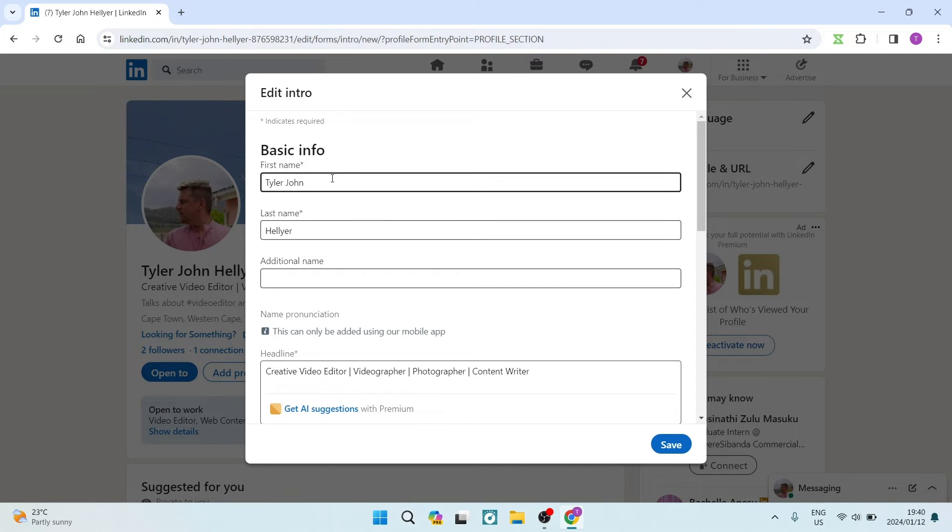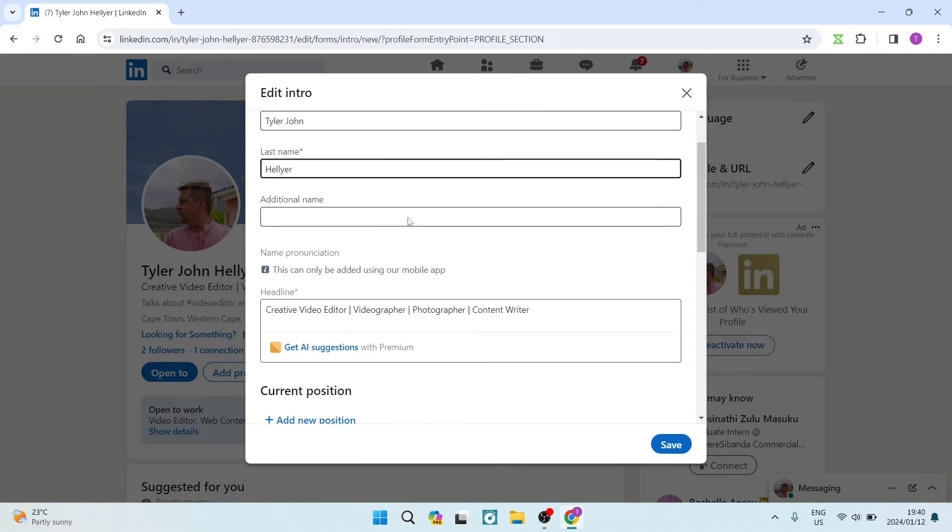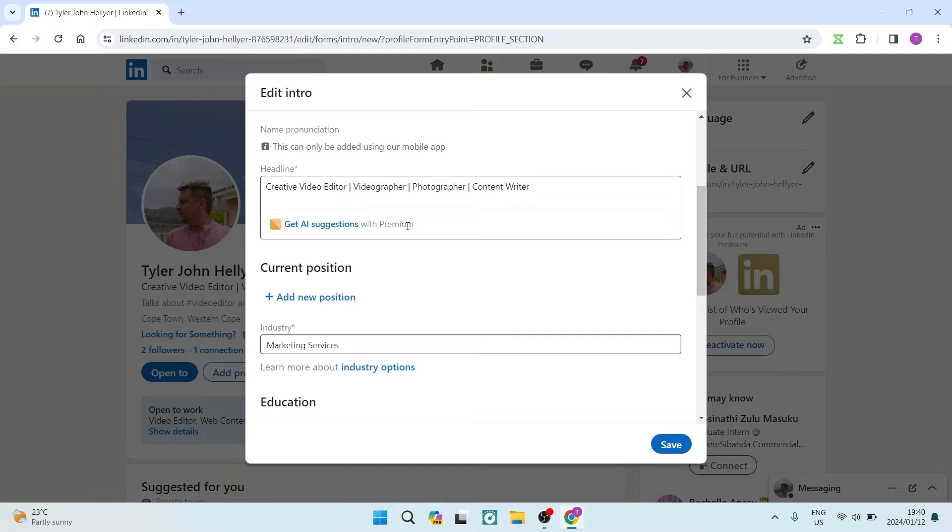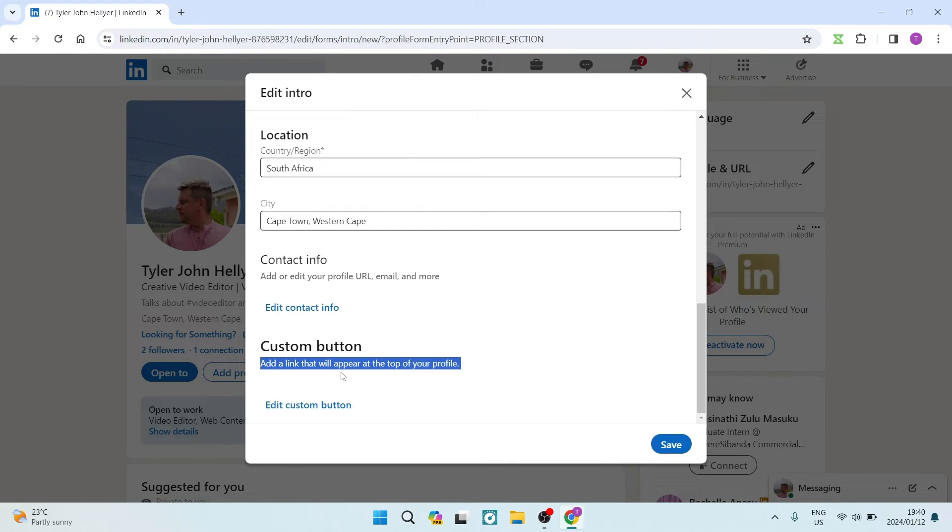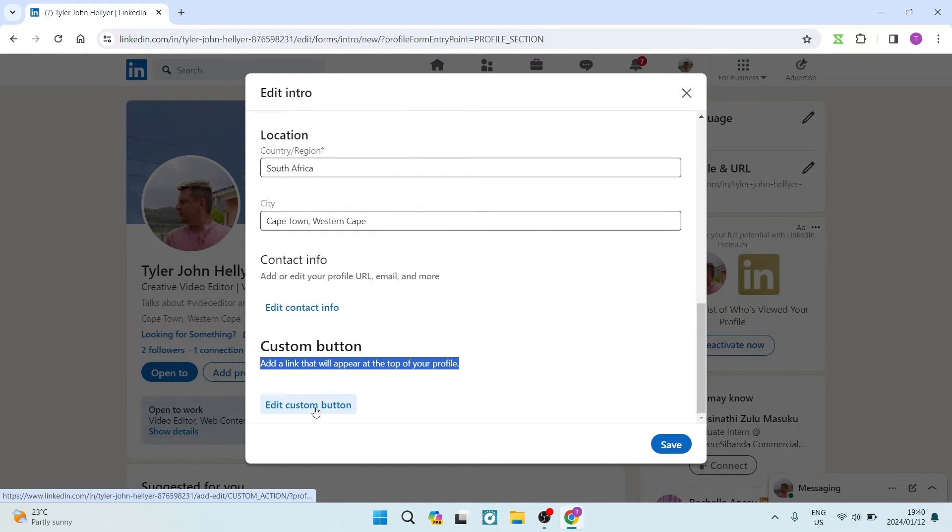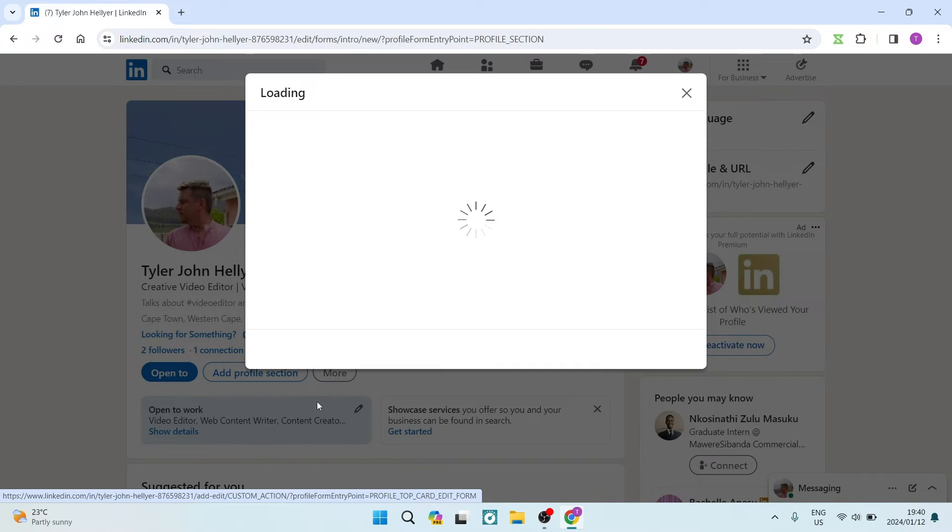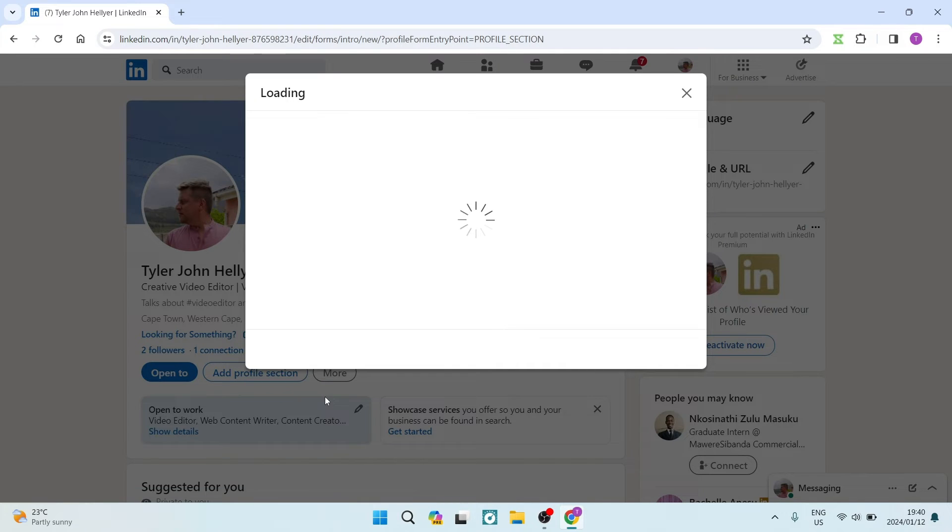Right from the top, you'll see all your basic details, and as you travel down you will see 'custom button.' Right underneath custom button, it says 'add a link that will appear at the top of your profile,' and there's an 'edit custom button.' We're going to tap on that.